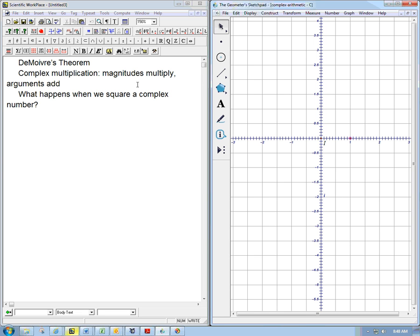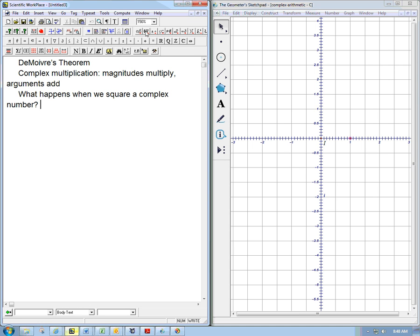I want to talk about De Moivre's theorem. It sounds really fancy, but it's really something that we almost know already. It's just a simple extension of what we've discovered with Sketchpad and doing some by-hand calculations about multiplying complex numbers.